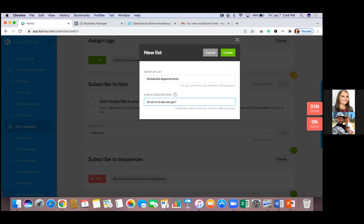Sometimes we forget what list we're on when we get random emails, so if someone were to unsubscribe, the description reminds them what list they were on. For this calendar list, put something like 'Thank you for scheduling a one-on-one call with Heather Schwann' — just reminding them that they're on this list because they scheduled an appointment with you. Click 'Create,' then click the blue 'Add' button, then save.